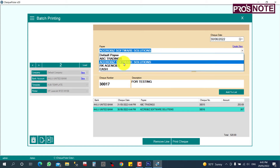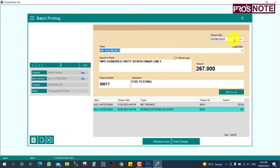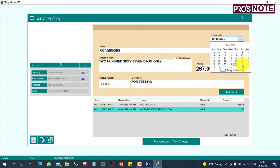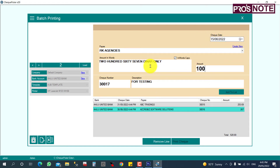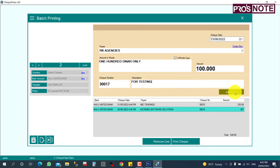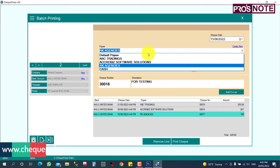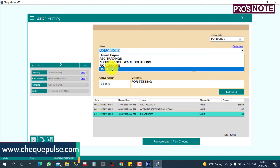The third party is Archa Agencies. I'm going to give the date as the 15th and the amount as 600 — 100 something — and add it to the list. It will be listed.